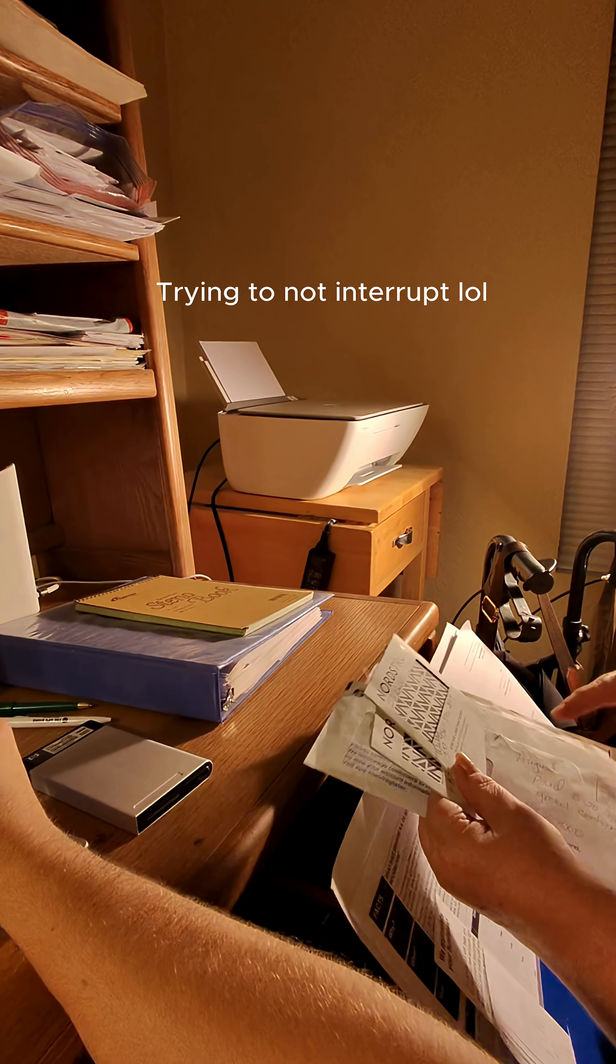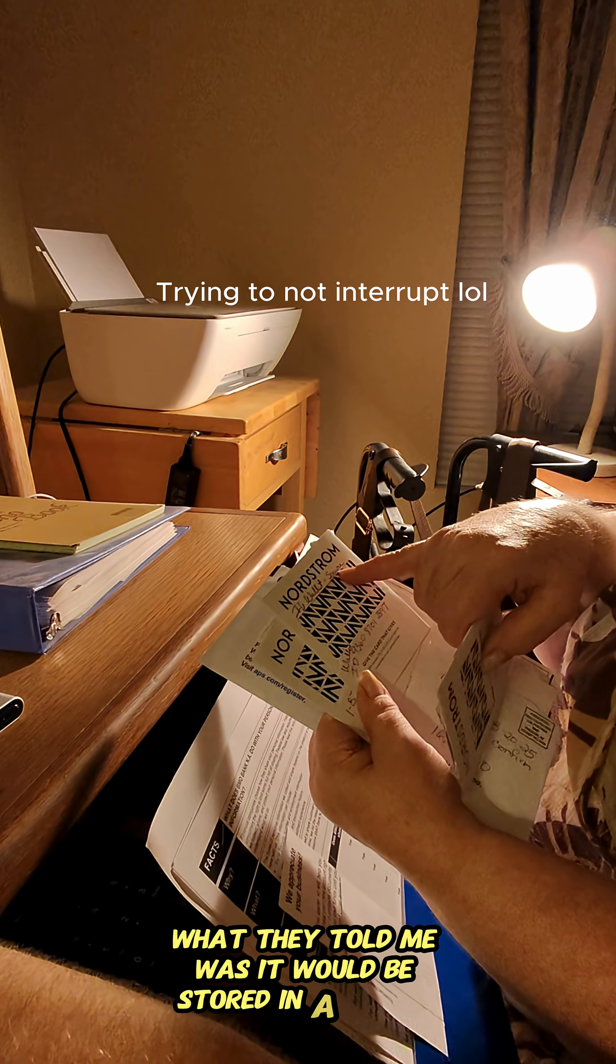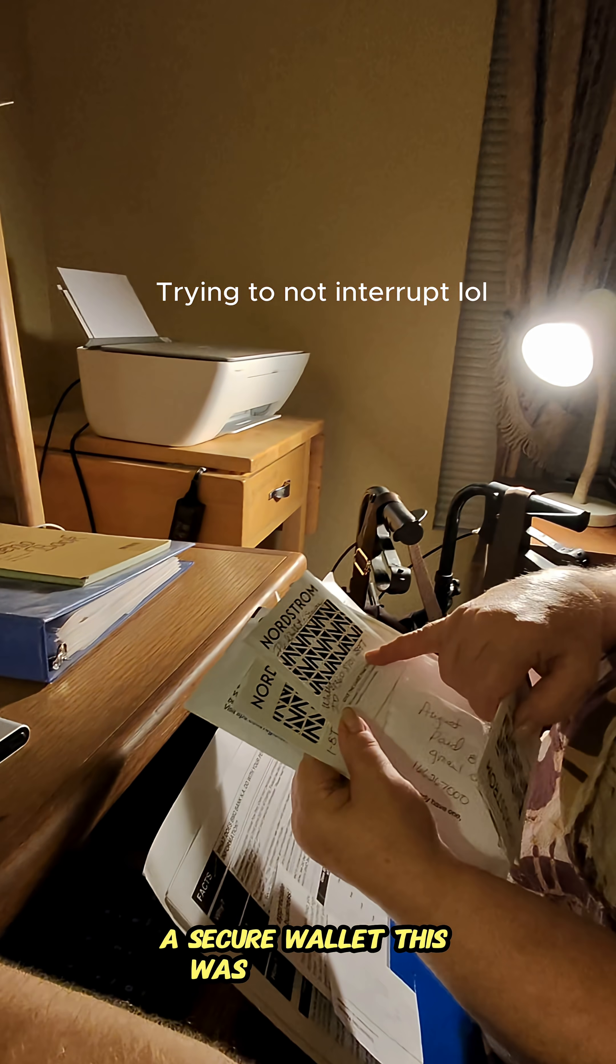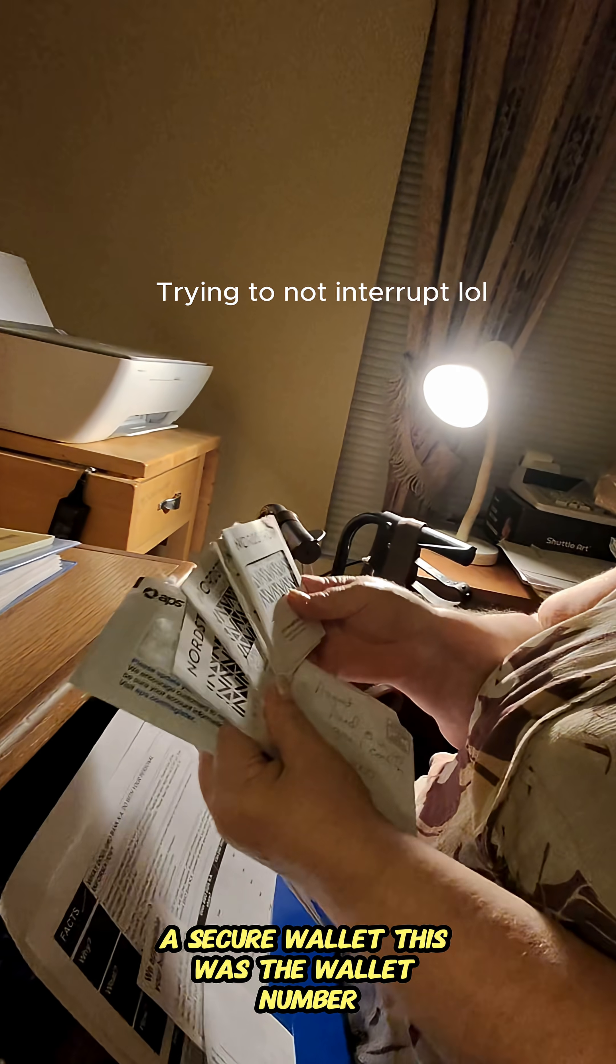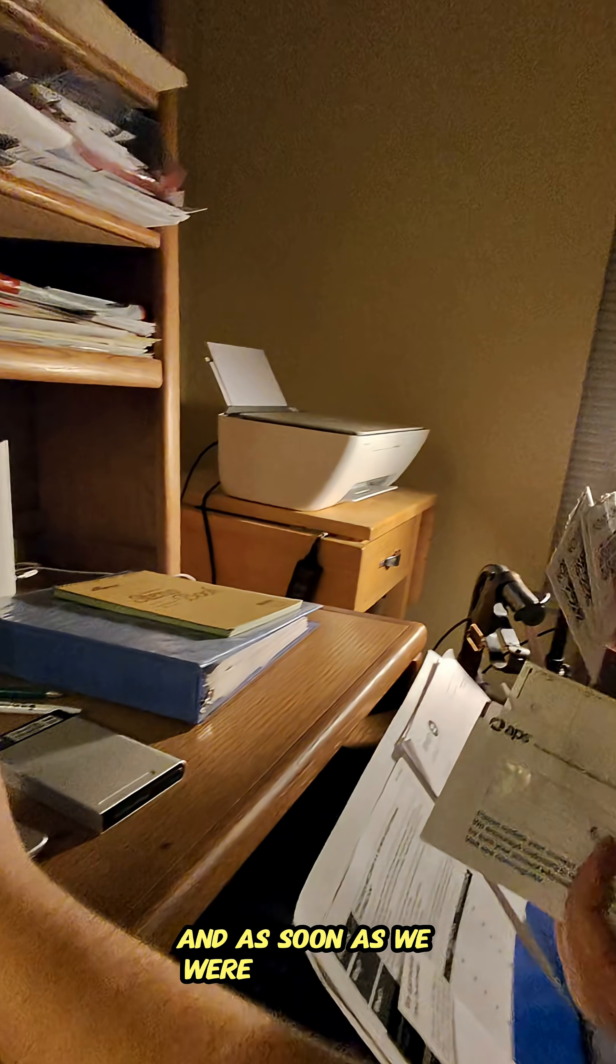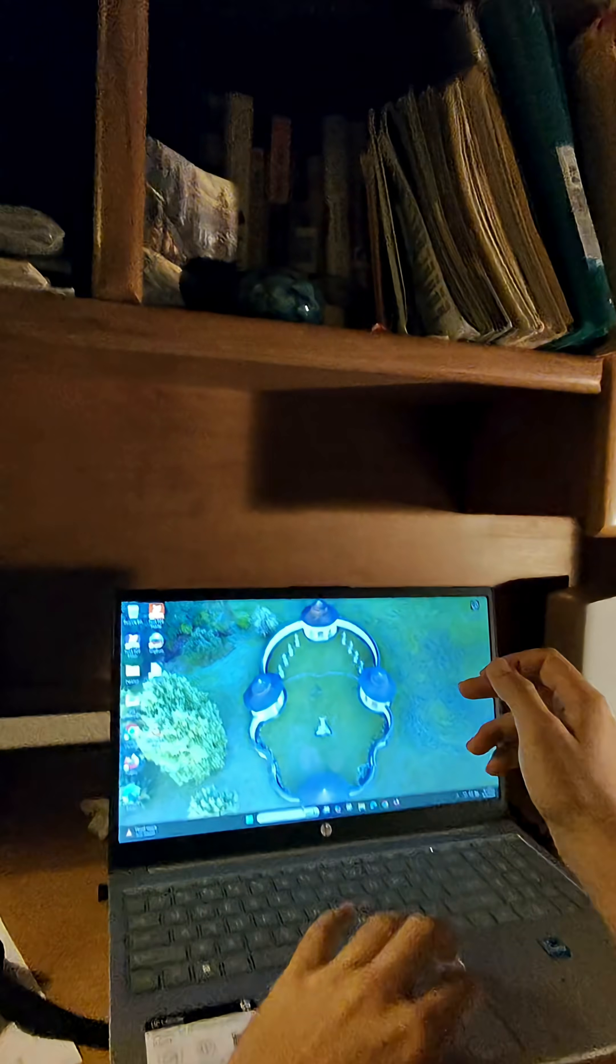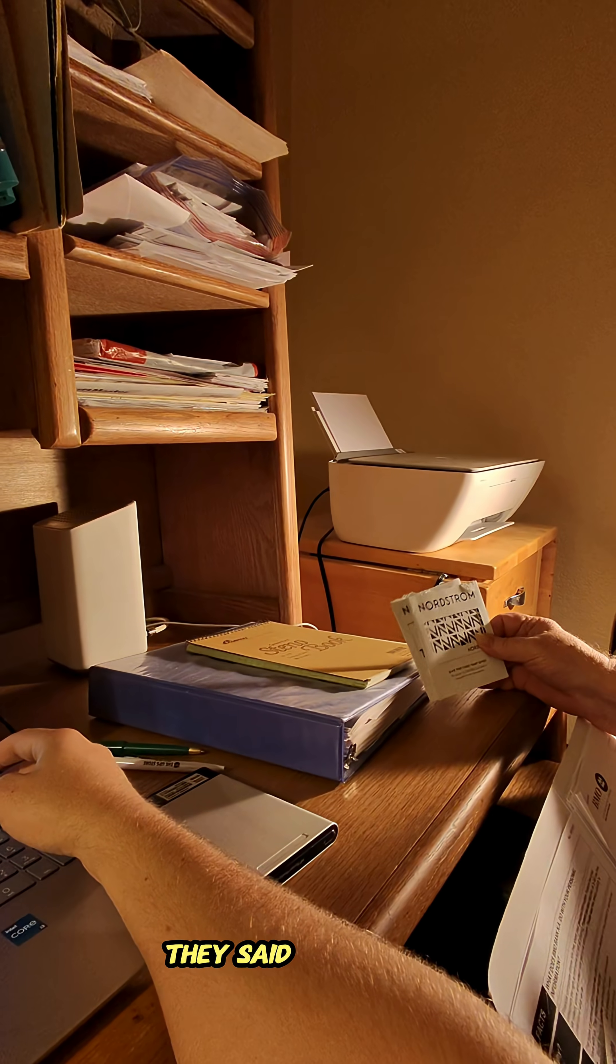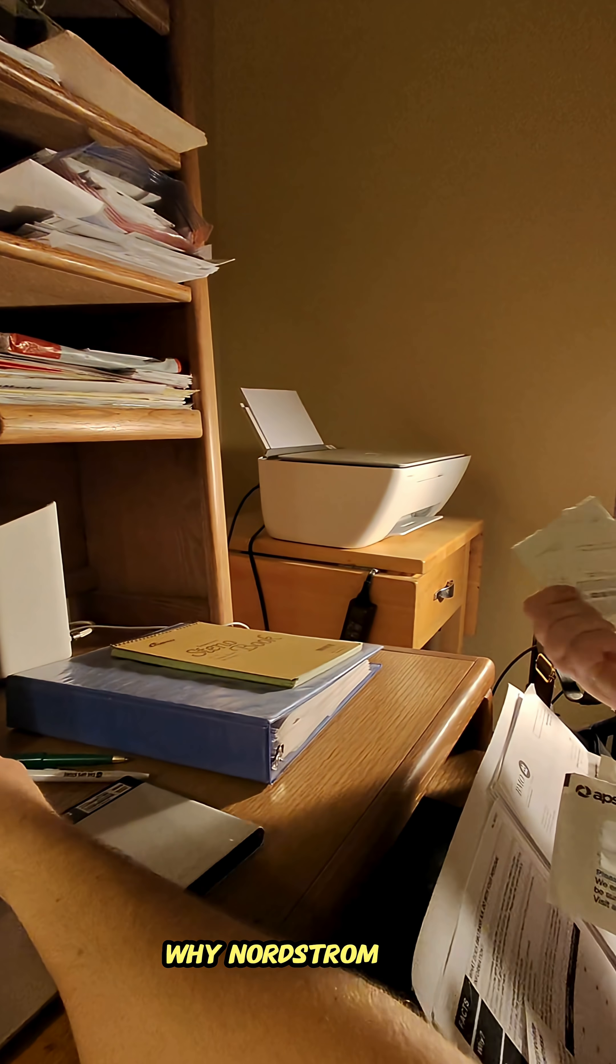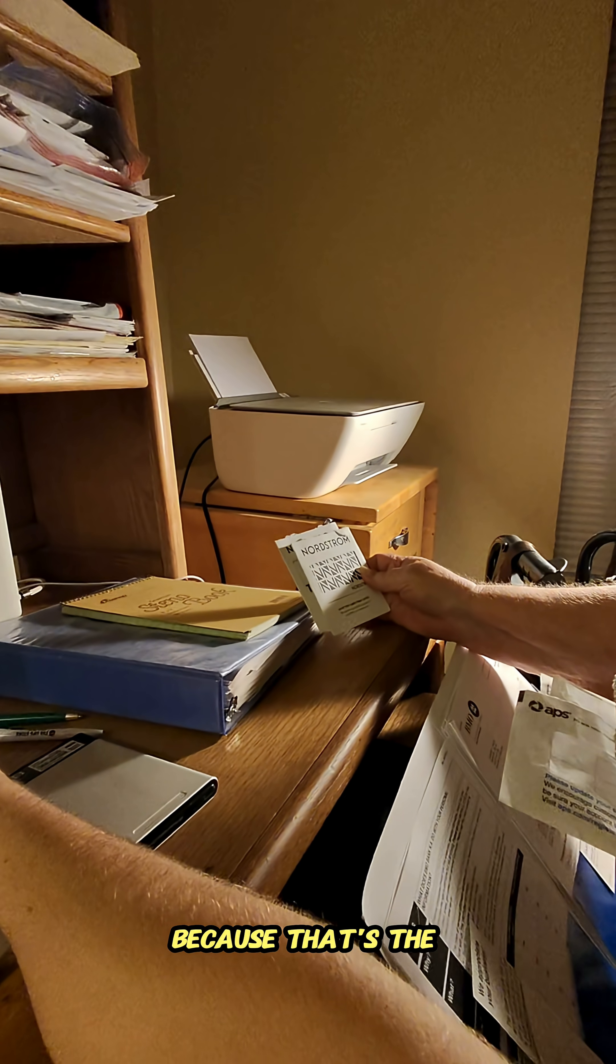They told me what they told me was it would be stored in a wallet, a secure wallet. This was the wallet number, and as soon as we were sure that I wasn't hacked, I said, well, why Nordstrom? They said, because that's the company that we work with.